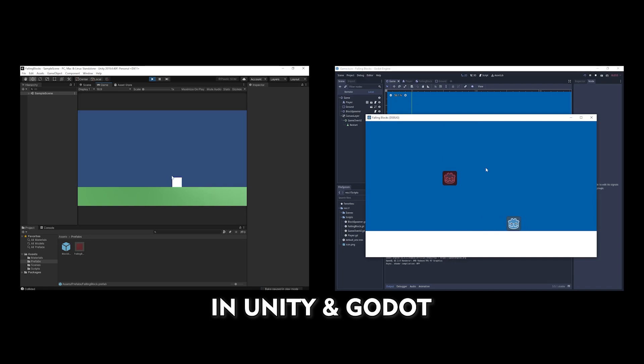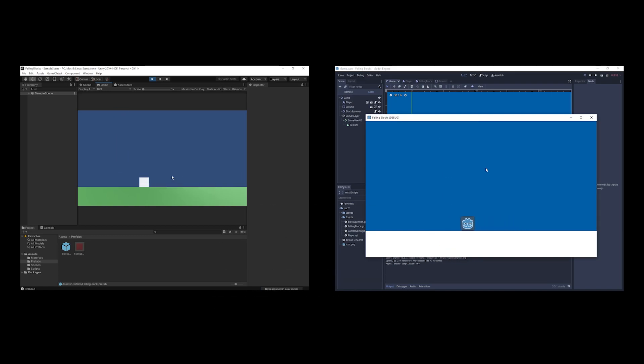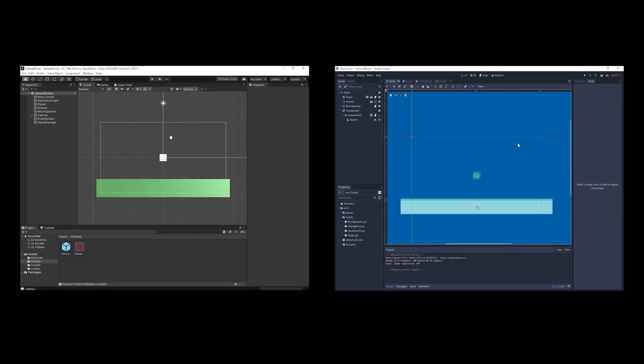And Godot. And well, as always, Unity sucks. Anyways, I'll see you in the next one. Bye!